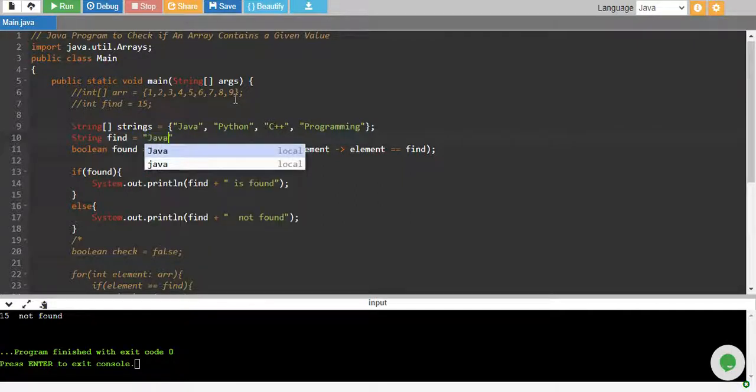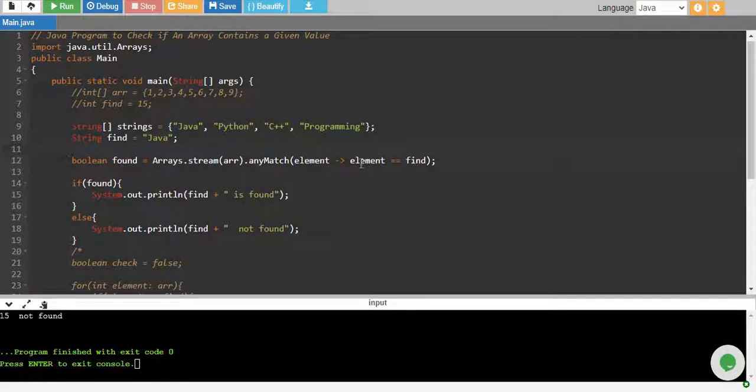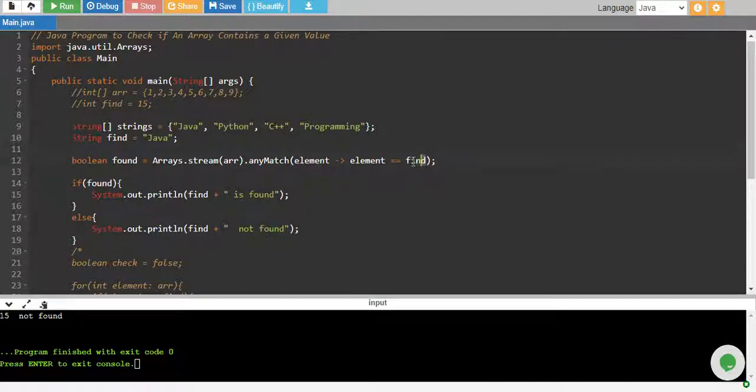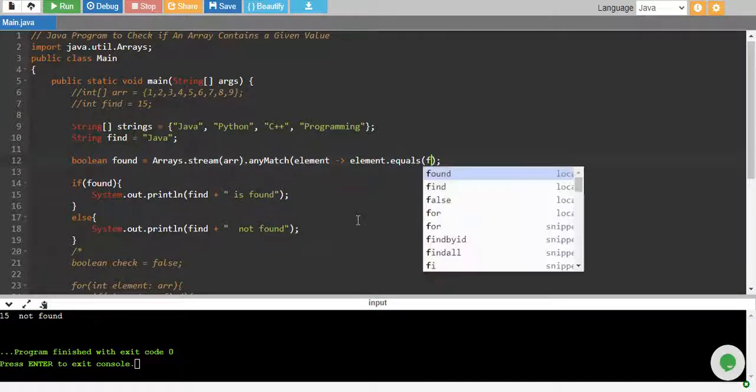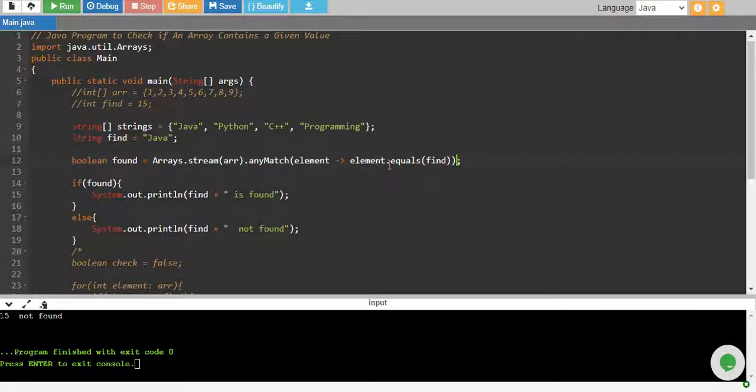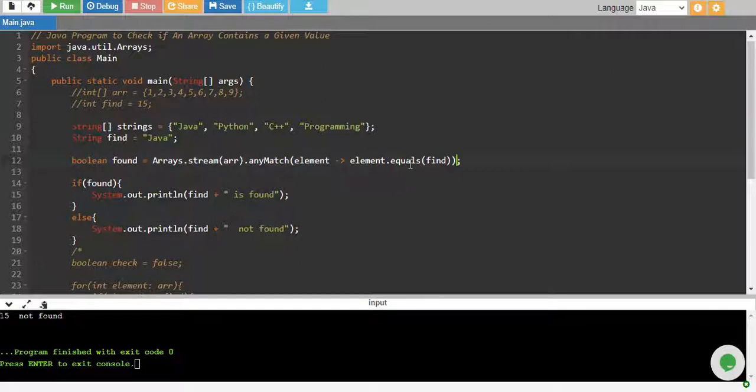I want to see if there is a Java in my array. So you can basically use this, but except comparing, for two strings we'll use a string function which is element.equals, and we pass our find variable. Instead of using that equality sign for strings, we use element.equals find. So element is a string from array and we call its built-in function equals, and we pass our value that we want to find.